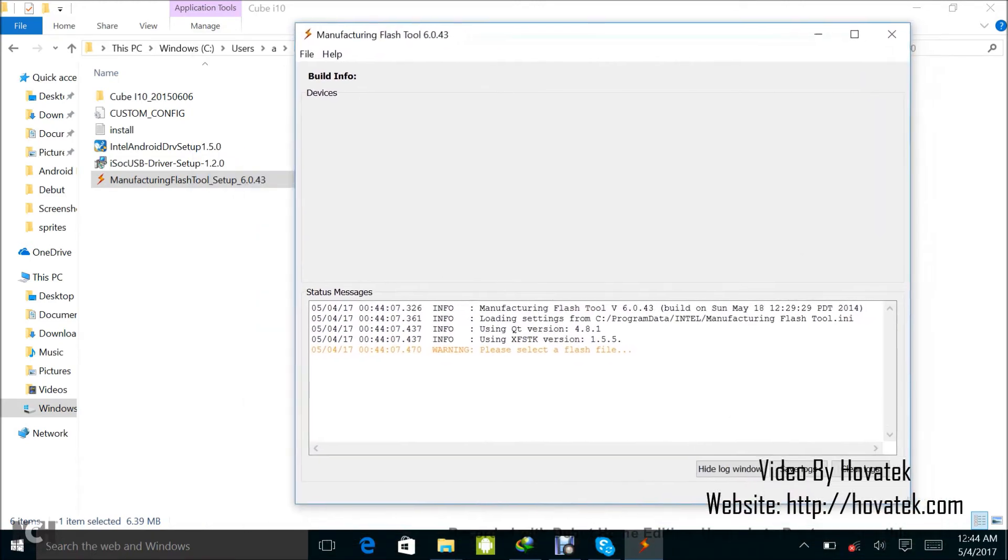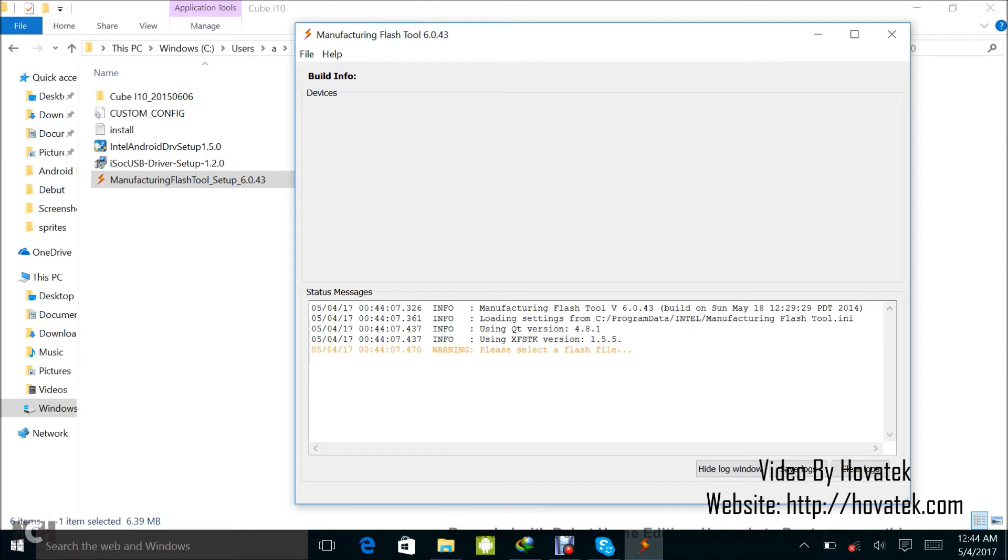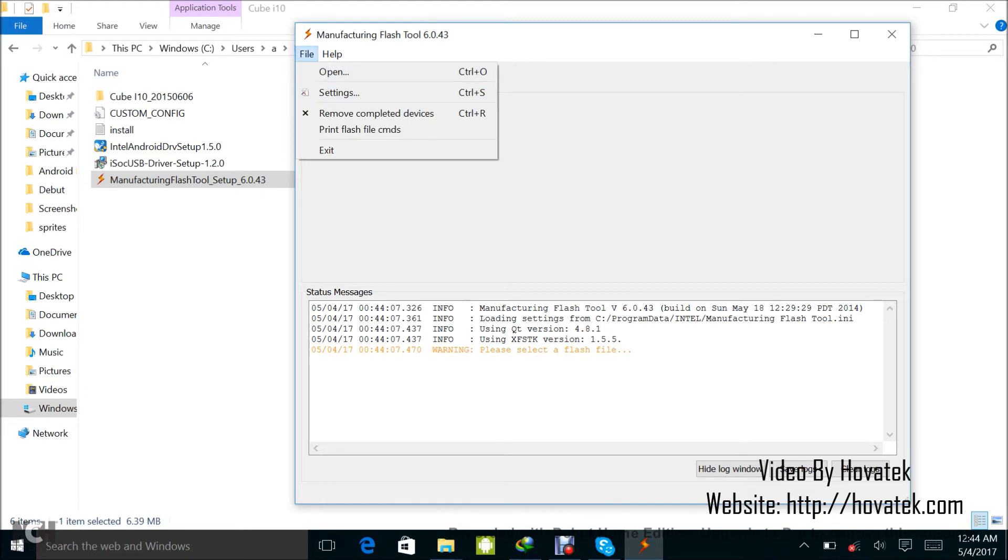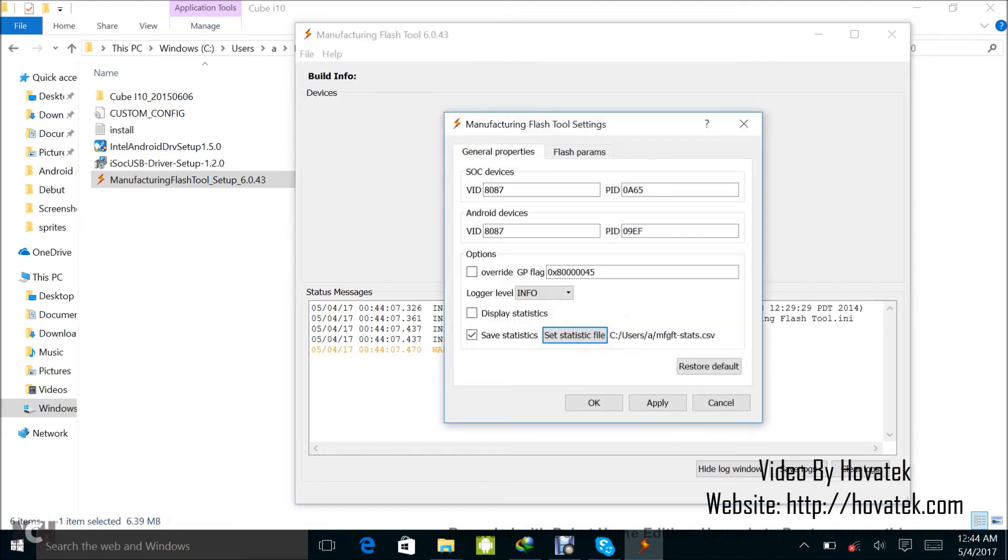So now I have my Manufacturing Flash Tool open. The first thing you'd want to do is to define your chipset and Android phone's VID and PID. This is to ensure that the tool can communicate with your device. So what you want to do is to click on file, click on settings.